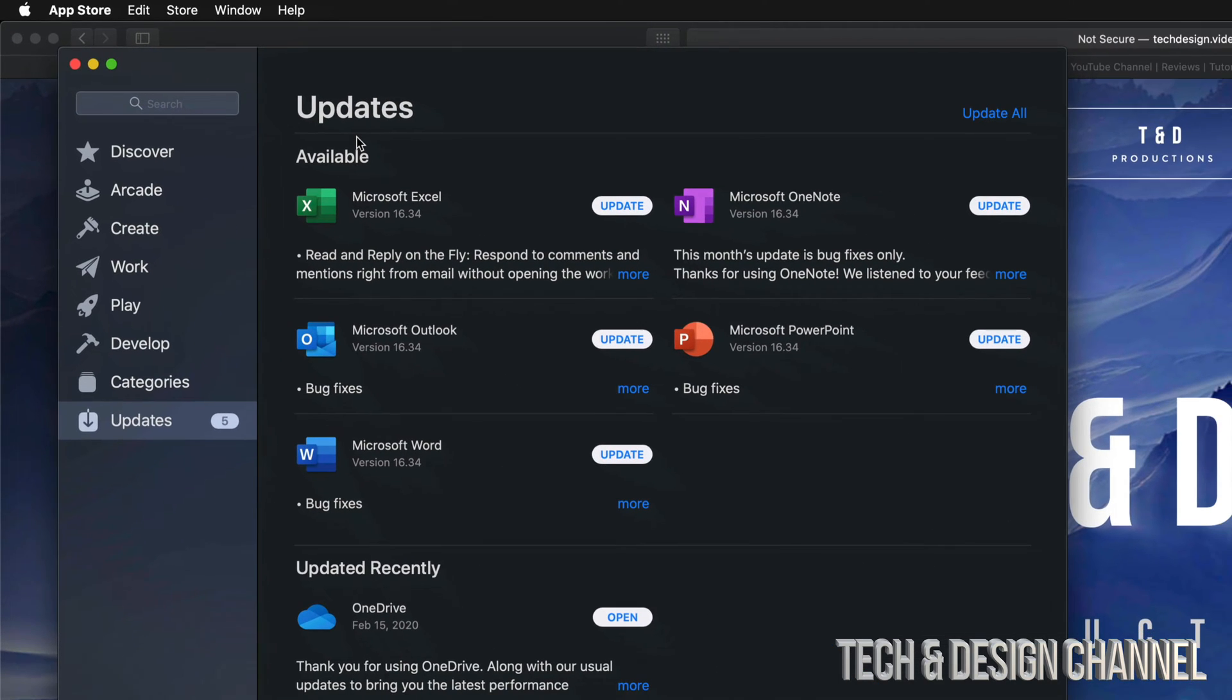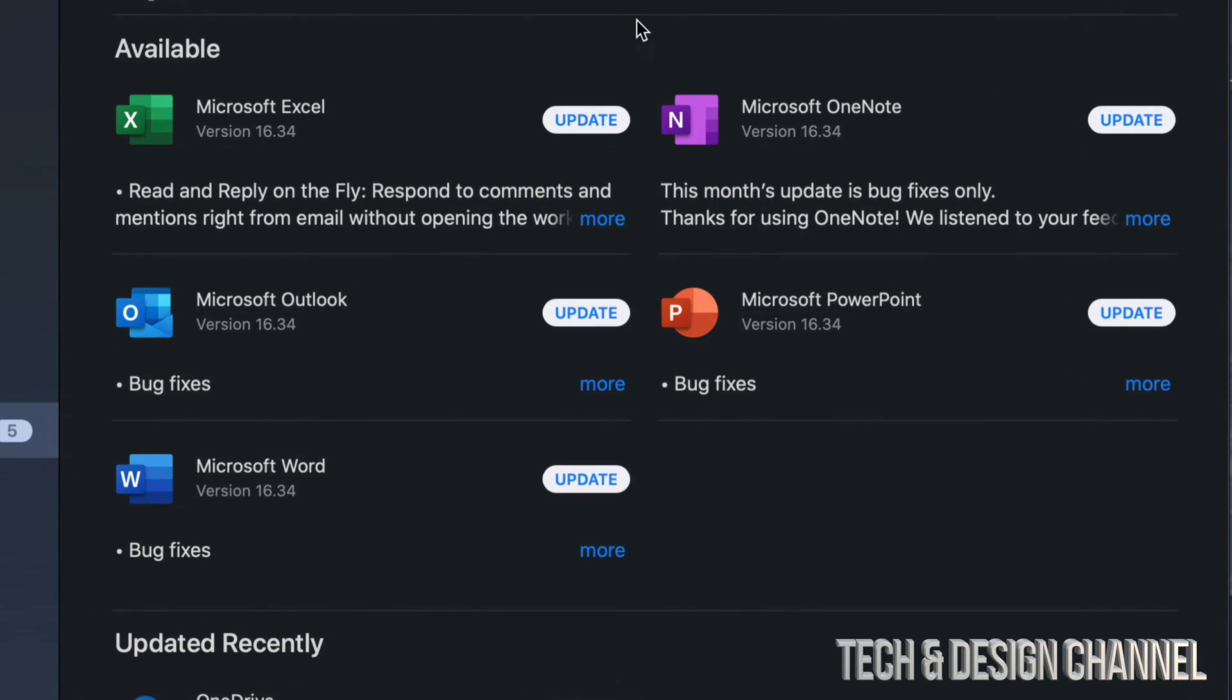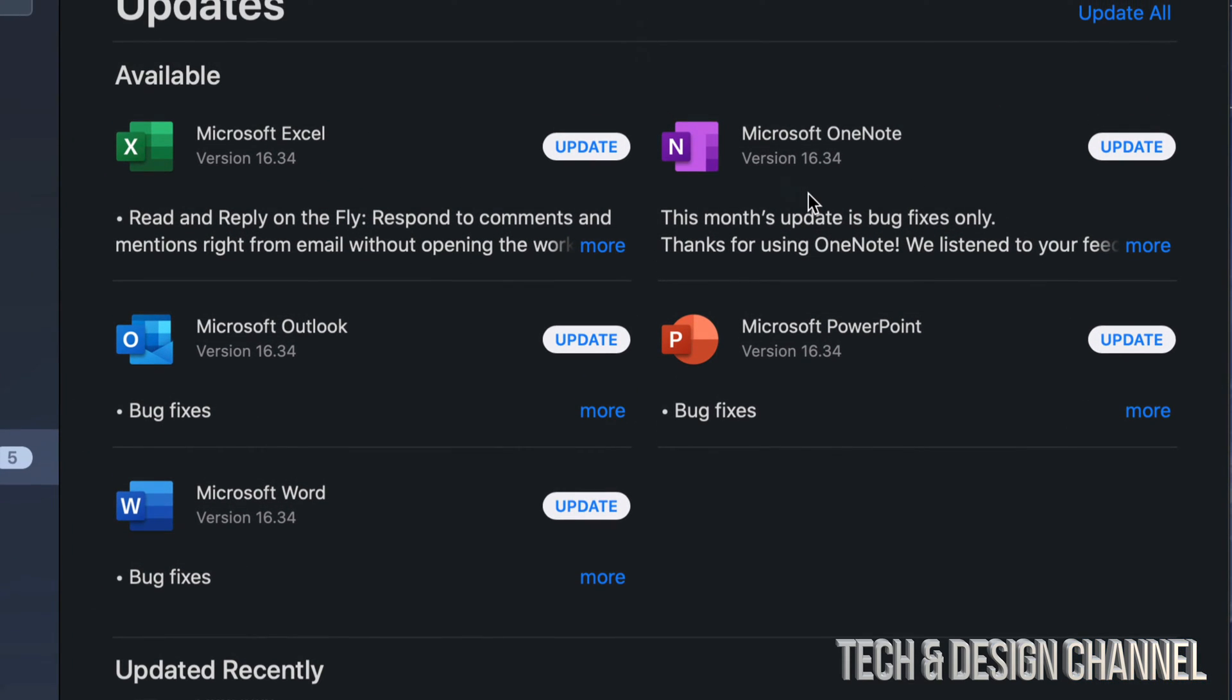Right here we have a few updates. I can see that OneDrive has been updated since February 15th—that's my last one—and then we have all these updates that are right here.